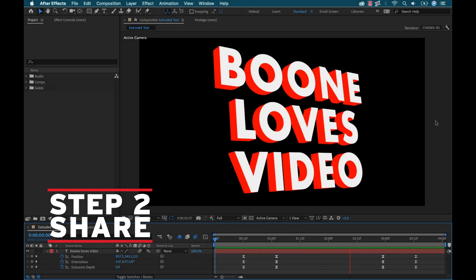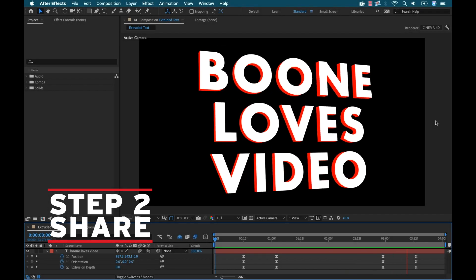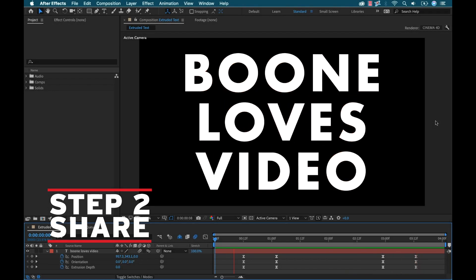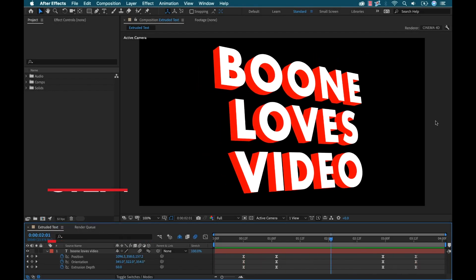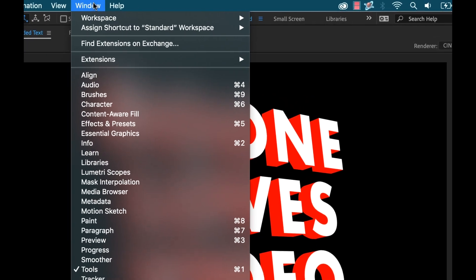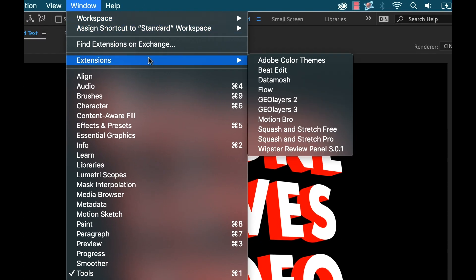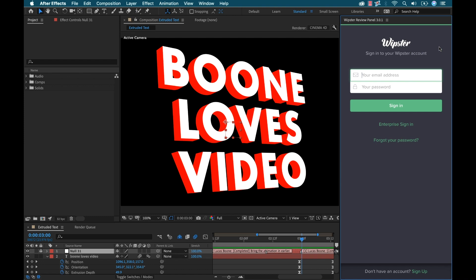Step two, I'm going to share my content. I'm inside of Adobe After Effects, and in this example, I have a simple intro animation that I want to send over to a client for approval. So once installed, I'm going to open up the panel by going to Window, Extensions, Whipster Review Panel.